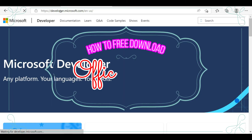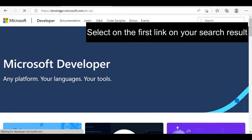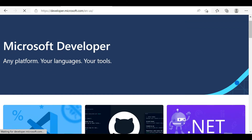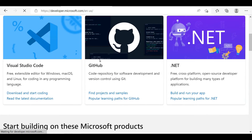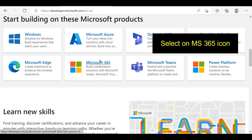Hello friends, welcome to my YouTube channel. Today I am going to show you how to download Microsoft Office 365 from their official website. As a first step, you need to search on your web browser for 'Microsoft developer'.